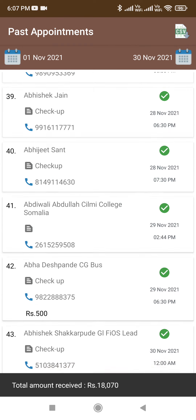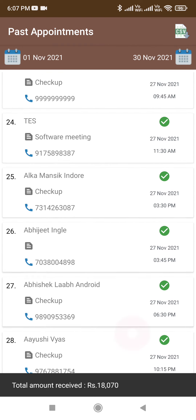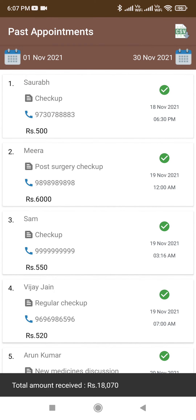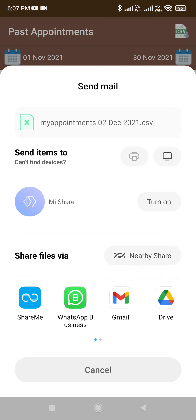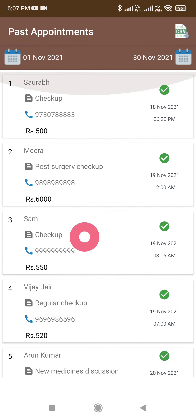As we can see, there are a total of 43 appointments. Now to export these appointments to CSV, all you have to do is click on the top right icon, and then you can choose whether to share via WhatsApp, save to Drive, or send over Gmail. You can keep those appointments as a backup.